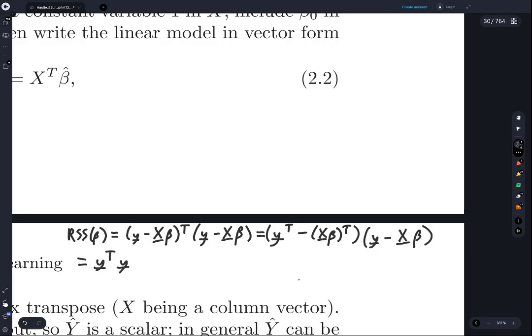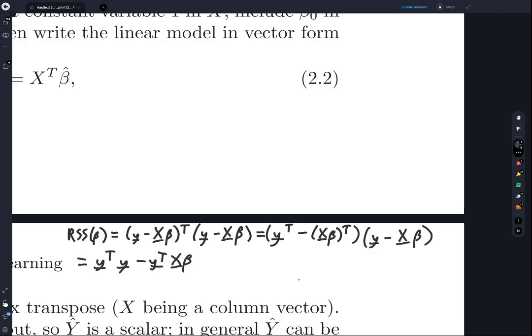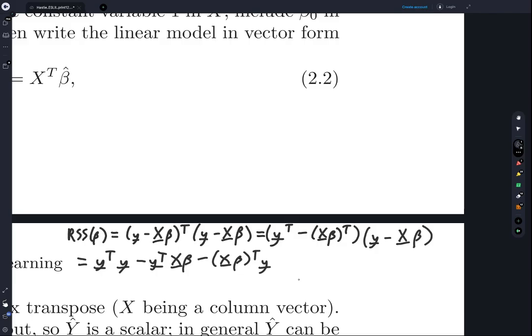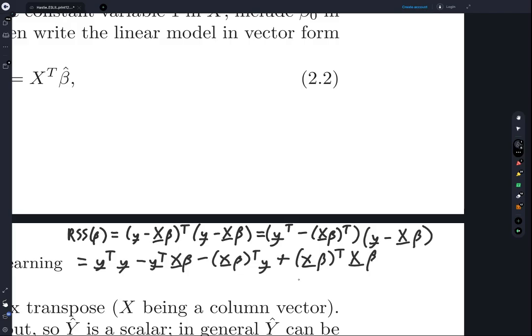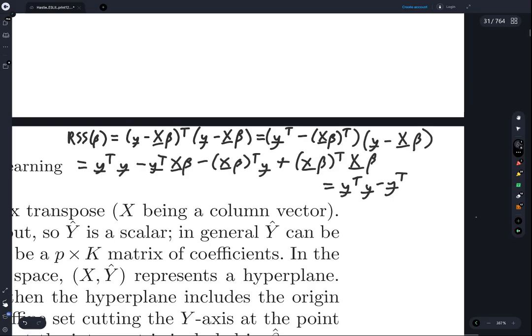Expanding, we get y-transpose times y, then we subtract y-transpose times X-beta, then we subtract X-beta-transpose times y, and finally we add X-beta-transpose times X-beta.